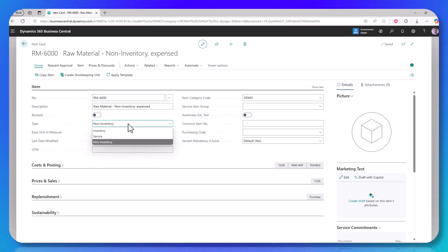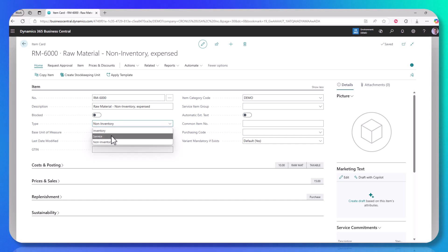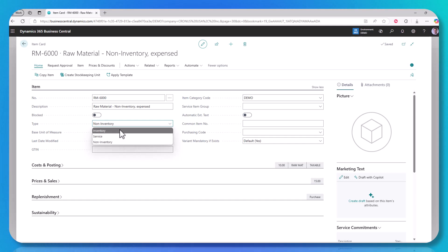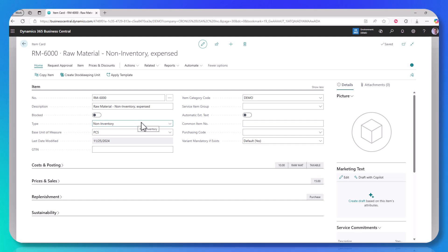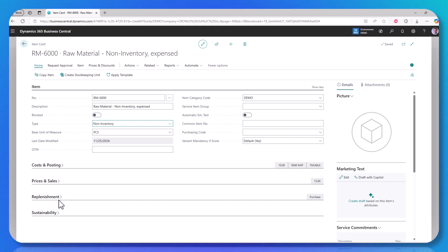You have other options such as inventory, which is a traditional item, and then service, which is very rarely used but very similar to non-inventory. The non-inventory setting is very unique in the system in that you still have a cost for the item, you can still have a price for the item, but you'll notice there's no planning tab available, and there's no inventory tab available.